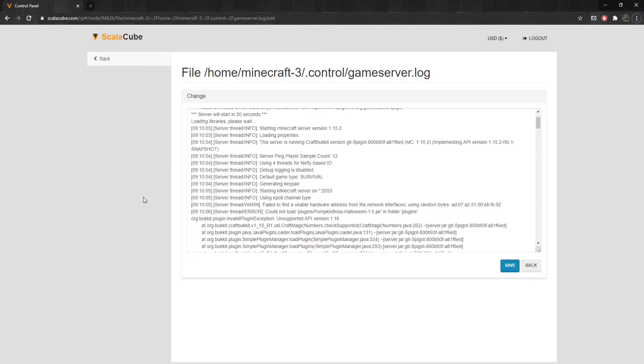Crashes can happen with plug-ins if the plug-in added is not meant for the server version or simply is not working as it's supposed to. One of these examples of this is shown here, unsupported API version 1.16, where the plug-in version is not matching the server version.